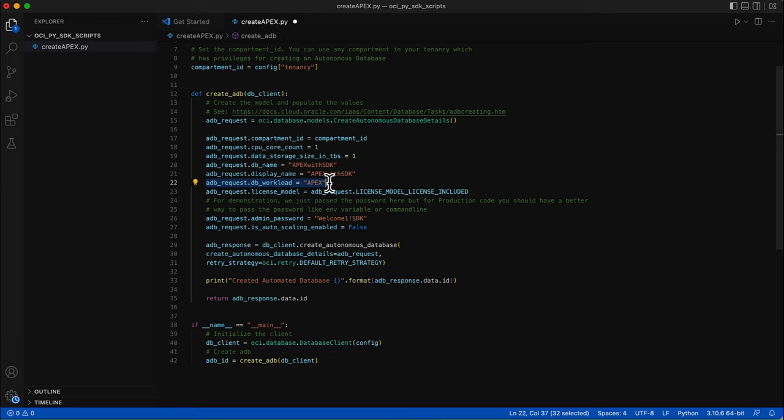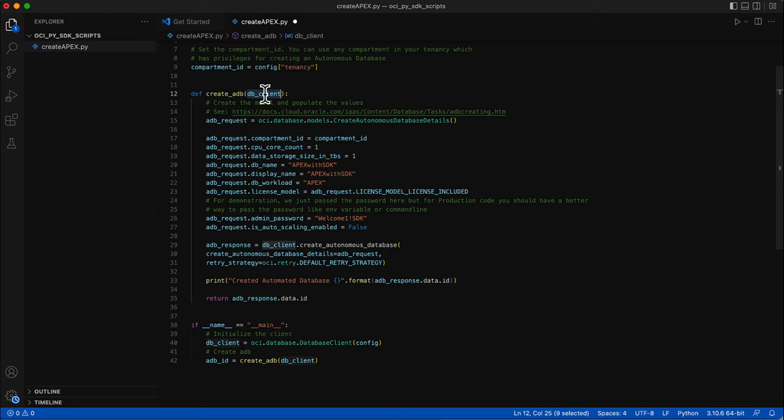I'll be creating a DB workload type as Apex to create an Apex instance, and the admin password can be changed here. Once the details are updated, you can call the create autonomous database method. This method is in the DB client object, which is passed as an argument. You can see in the main method is where the DB client is initialized and passed to the create_ADB method.